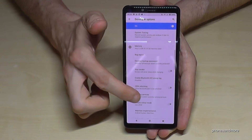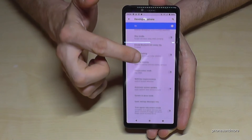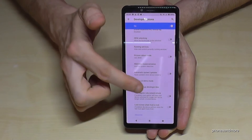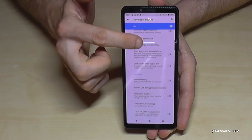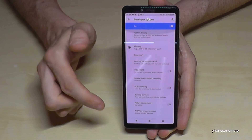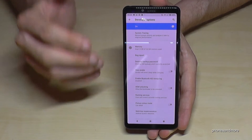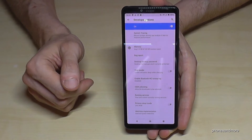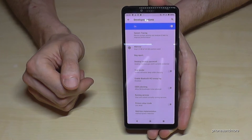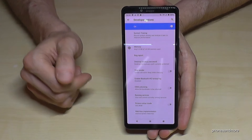Now you can enable the Stay Awake mode, use USB debugging, or do the other stuff you want to do. And if you're ready with your stuff, then you can also disable them again.